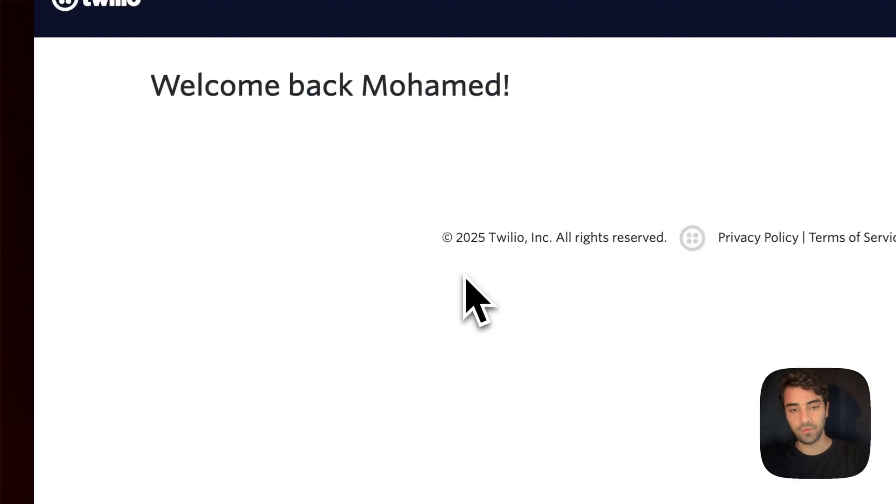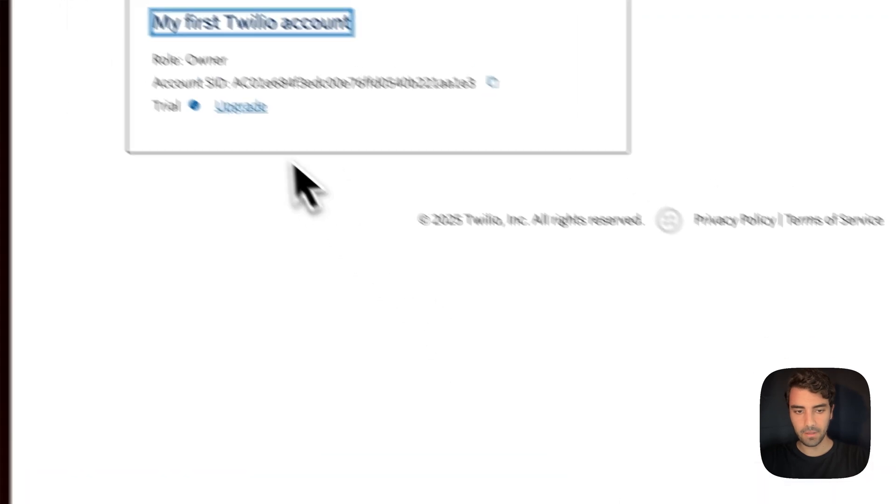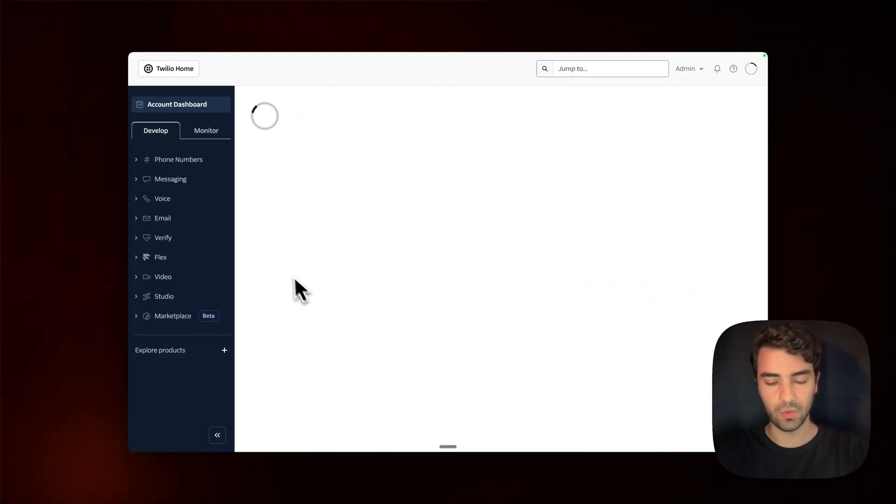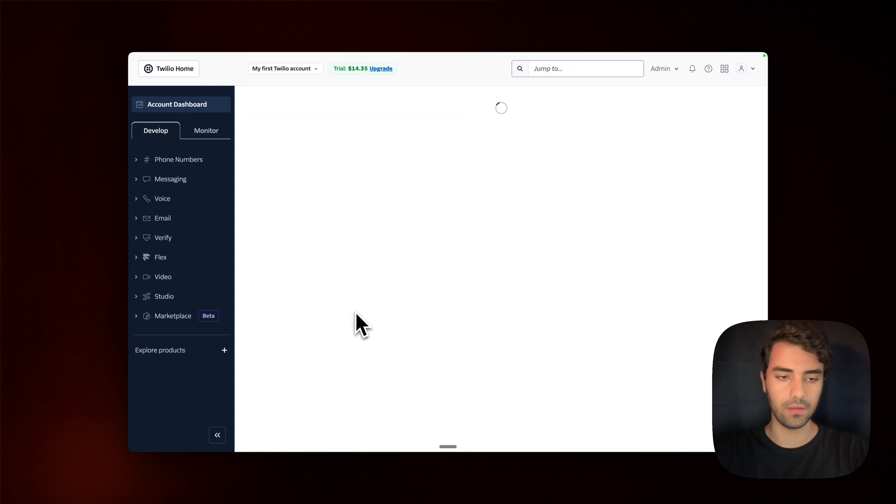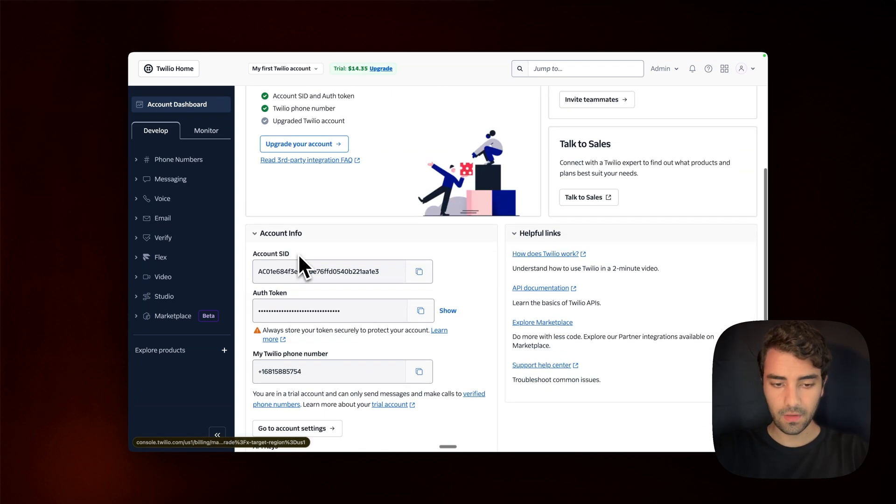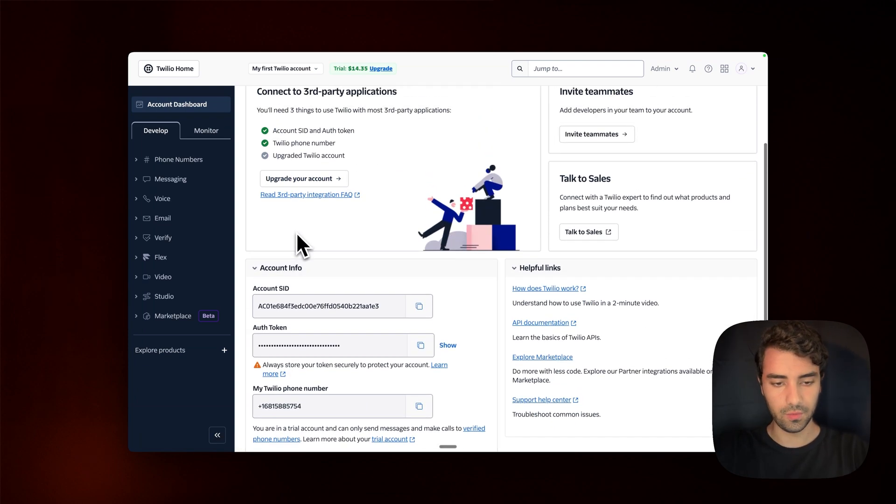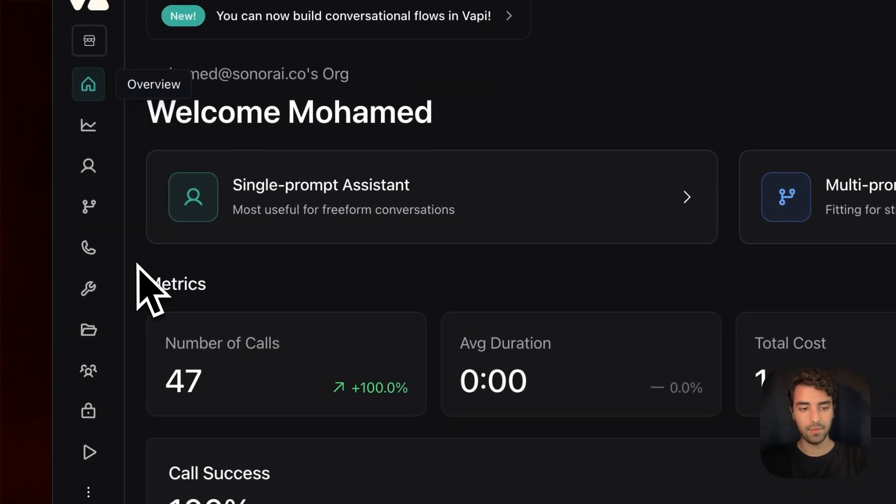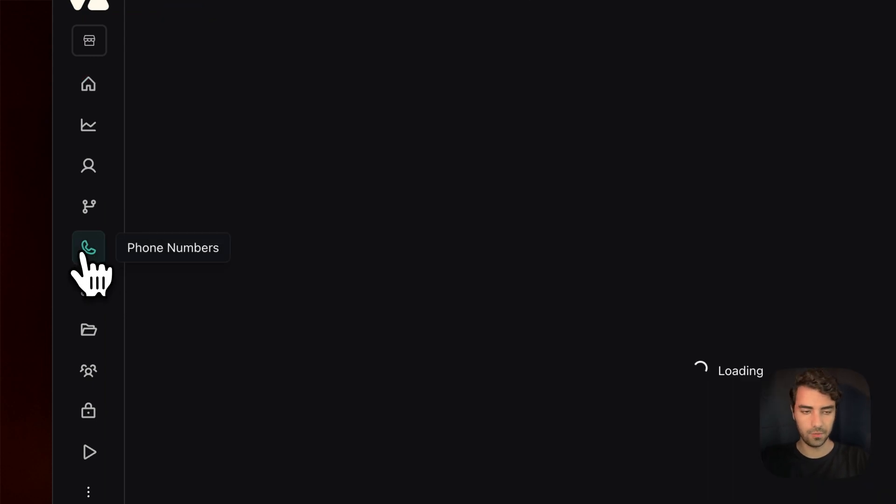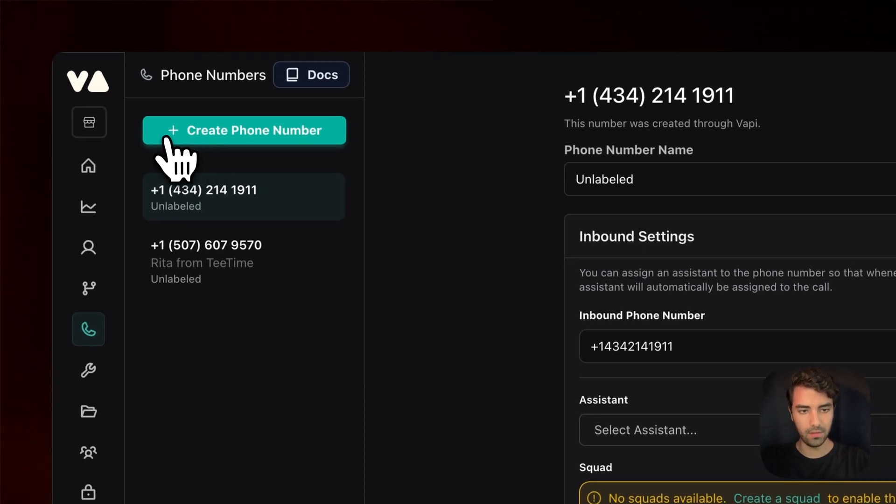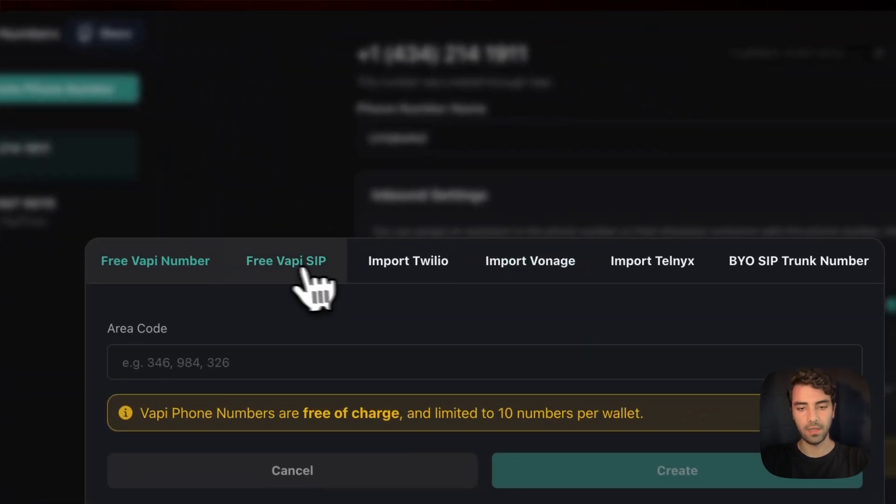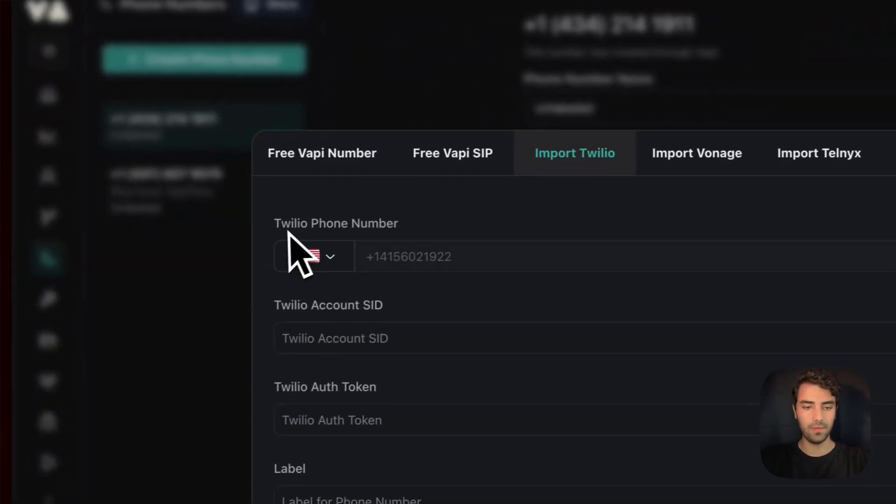Anyways, once you have your phone number, then as I said, we do only need these three informations from Twilio. So what we do is we now go to VAPI. And in VAPI, where we go is we go to the phone number section, we click on create phone number and you will see import Twilio.